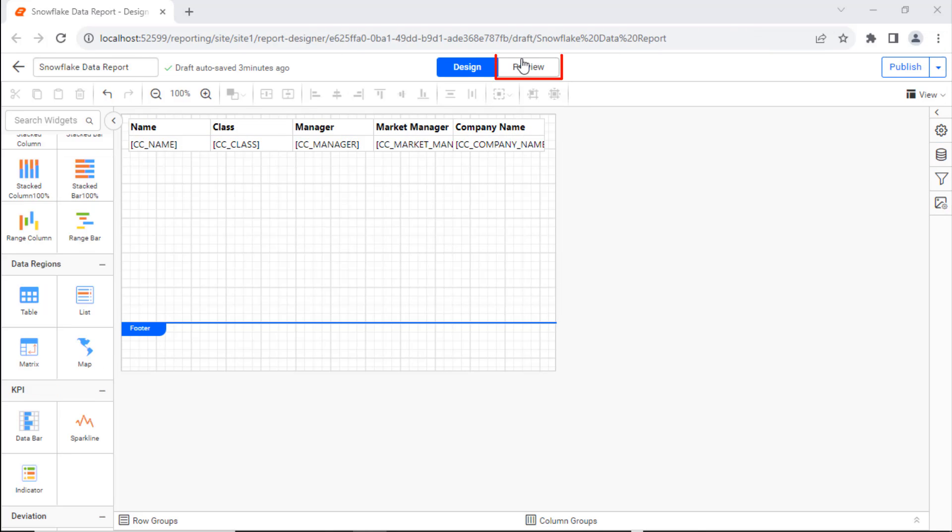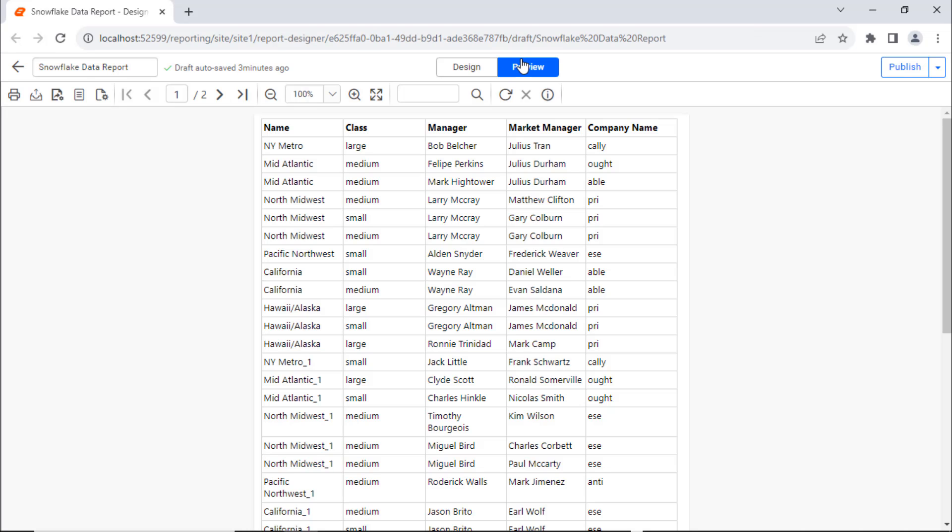When I click the Preview button in the top panel, you will see the values retrieved from the database and displayed in the table.